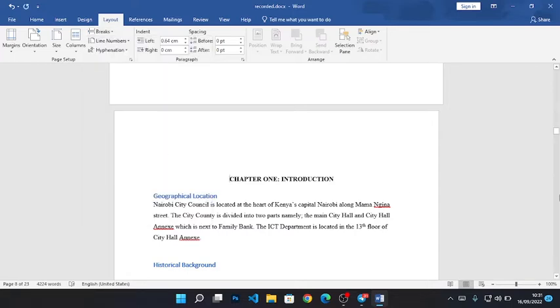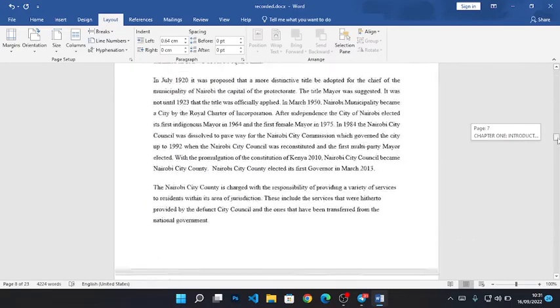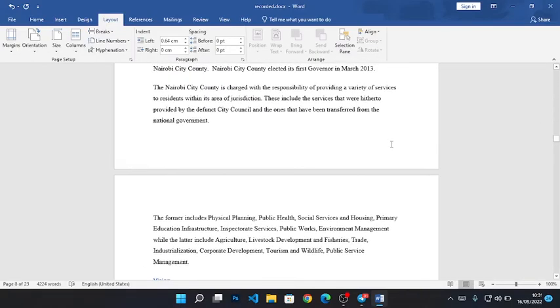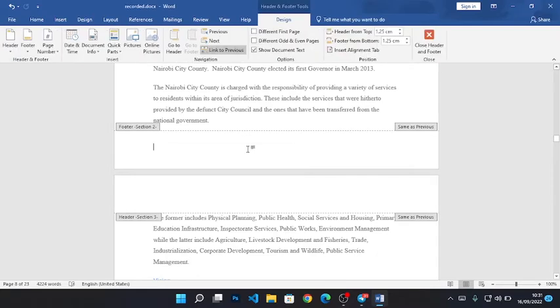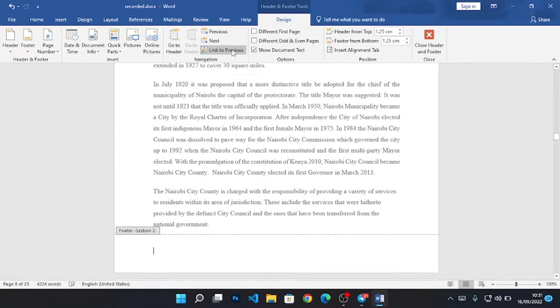After pressing on that tab, go to your footer. Click on the footer, then you'll see Link to Previous - you have to click it so that you can uncheck it and not continue from the previous section that I will be numbering using Roman numbers.